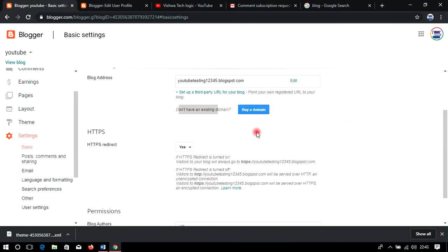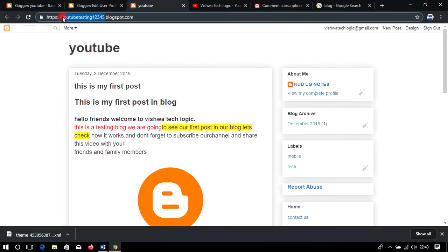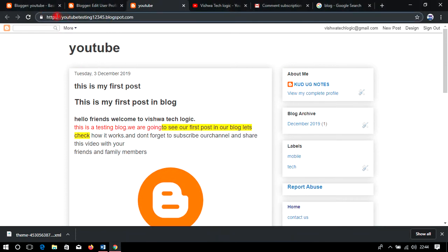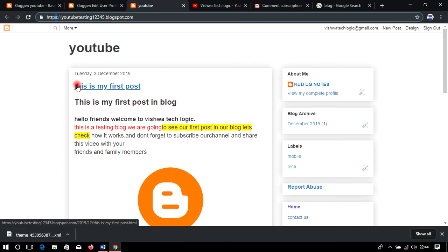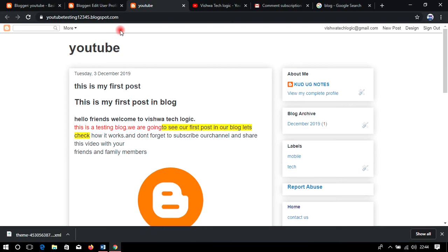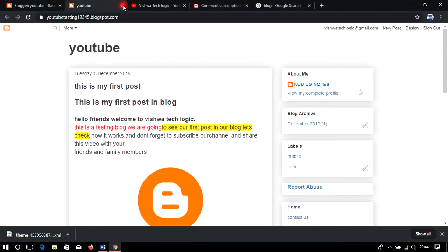HTTPS is a security certification — it means the blog has an SSL certificate. As you can see, our blog already shows HTTPS. With Blogger you get a free SSL certificate, whereas with WordPress you need to buy one. Without an SSL certificate, users get a warning that the blog is not secure. The great thing about Blogger being a Google product is that it comes with a free SSL certificate, which also helps with Google indexing.